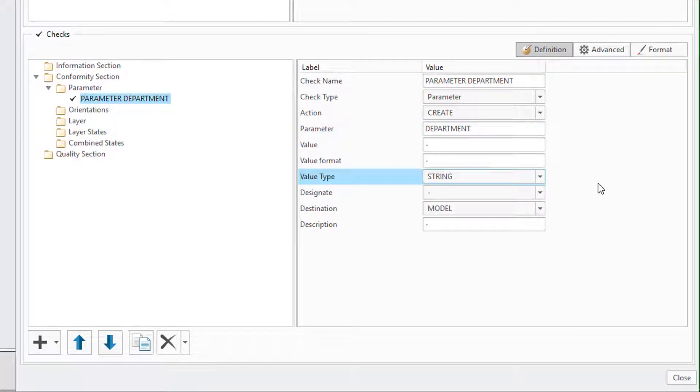We can use the import function to copy over the elements from our start model. This saves you a lot of time and also makes it easy to update the configuration if the start model should change in the future.